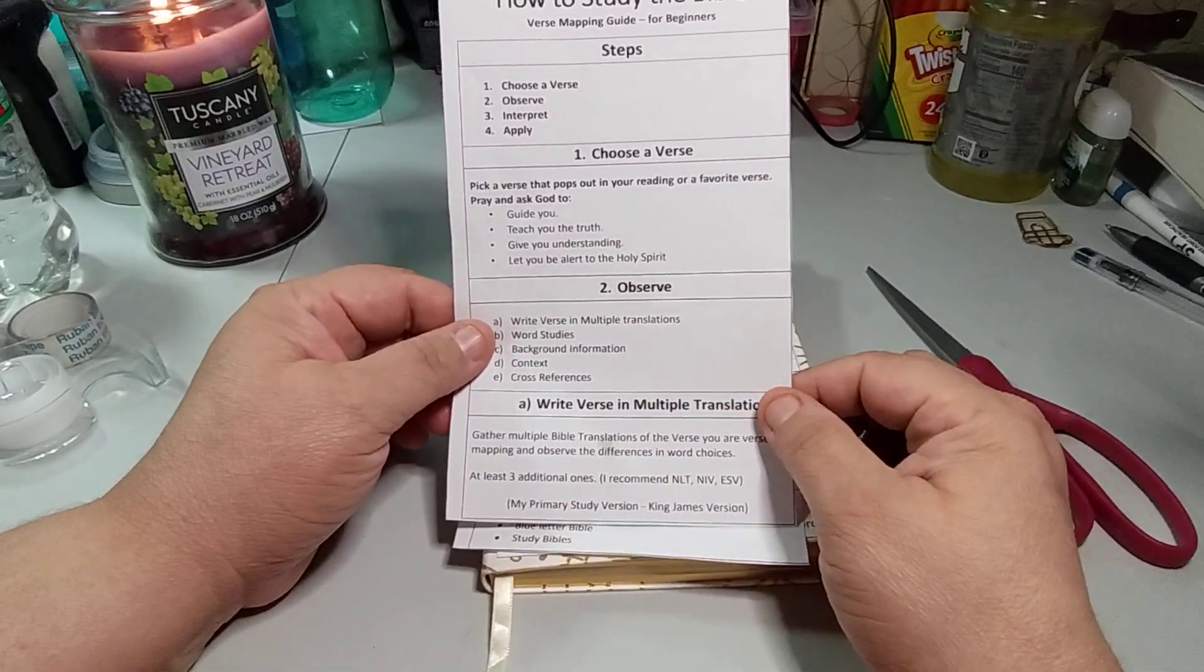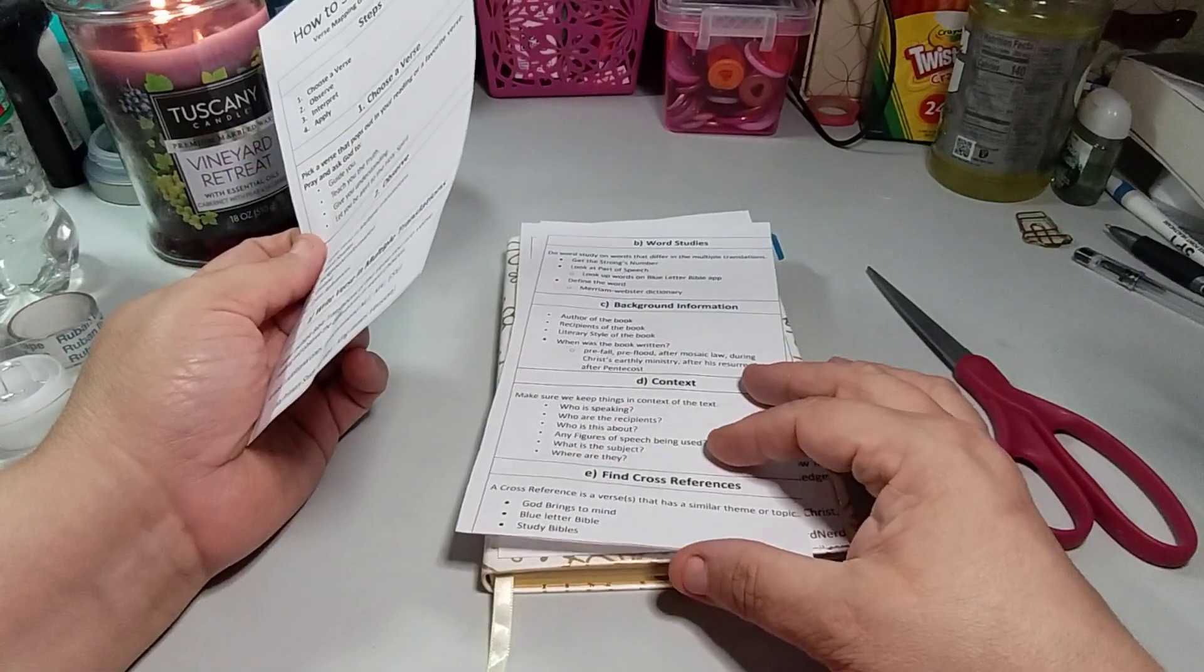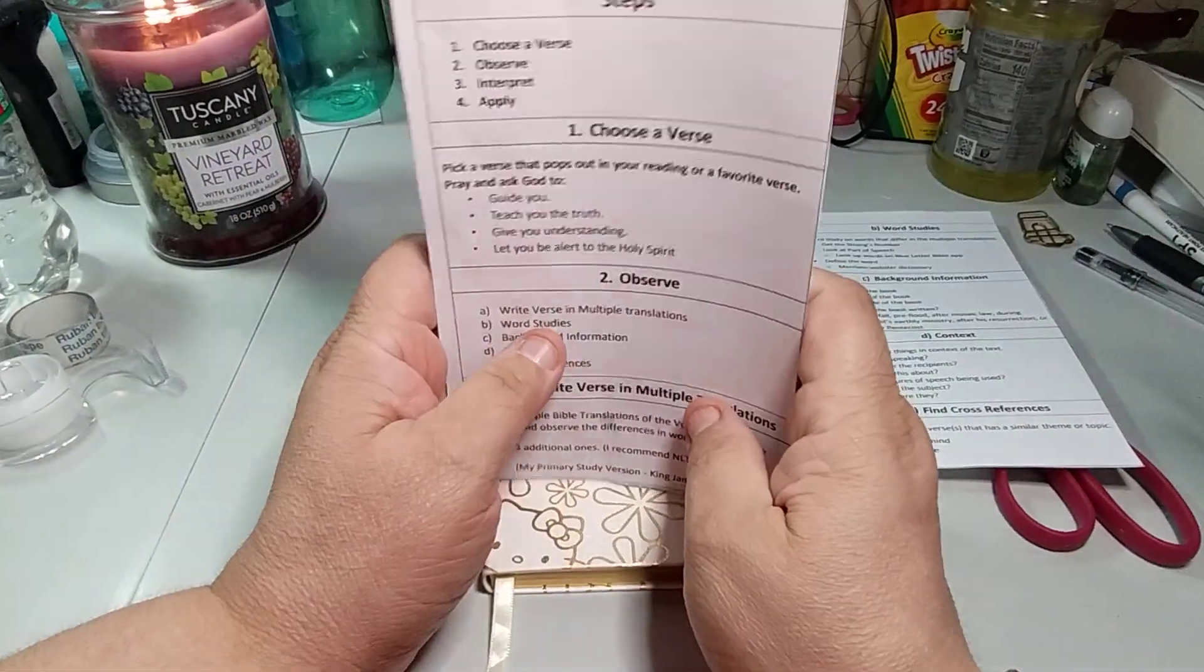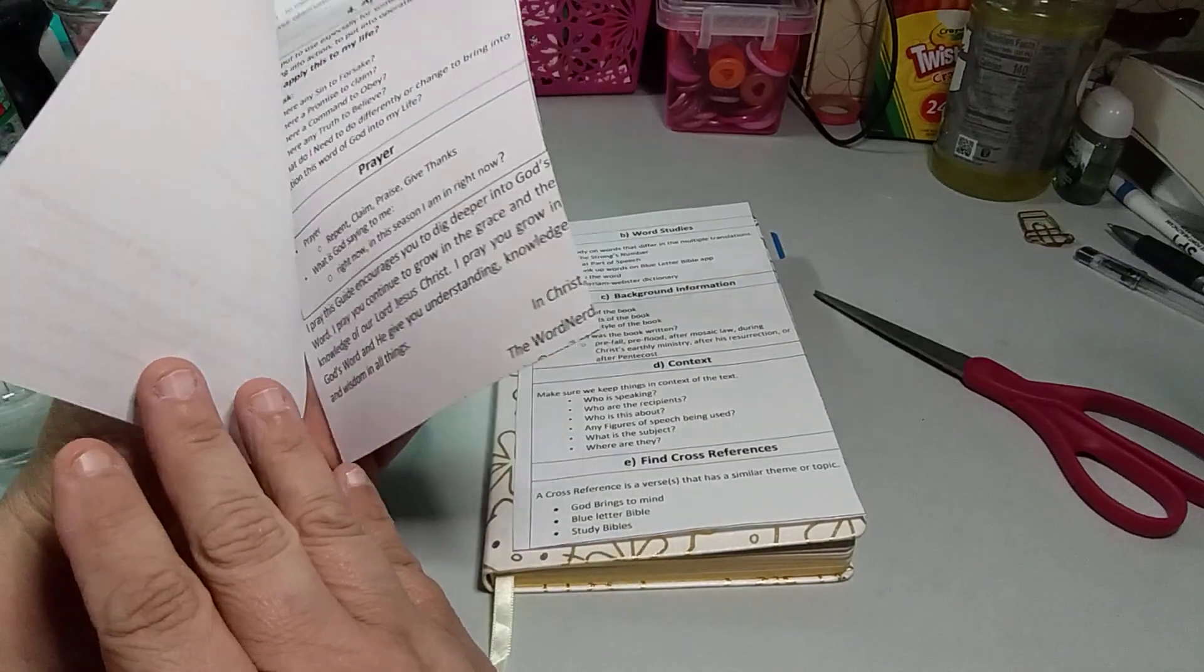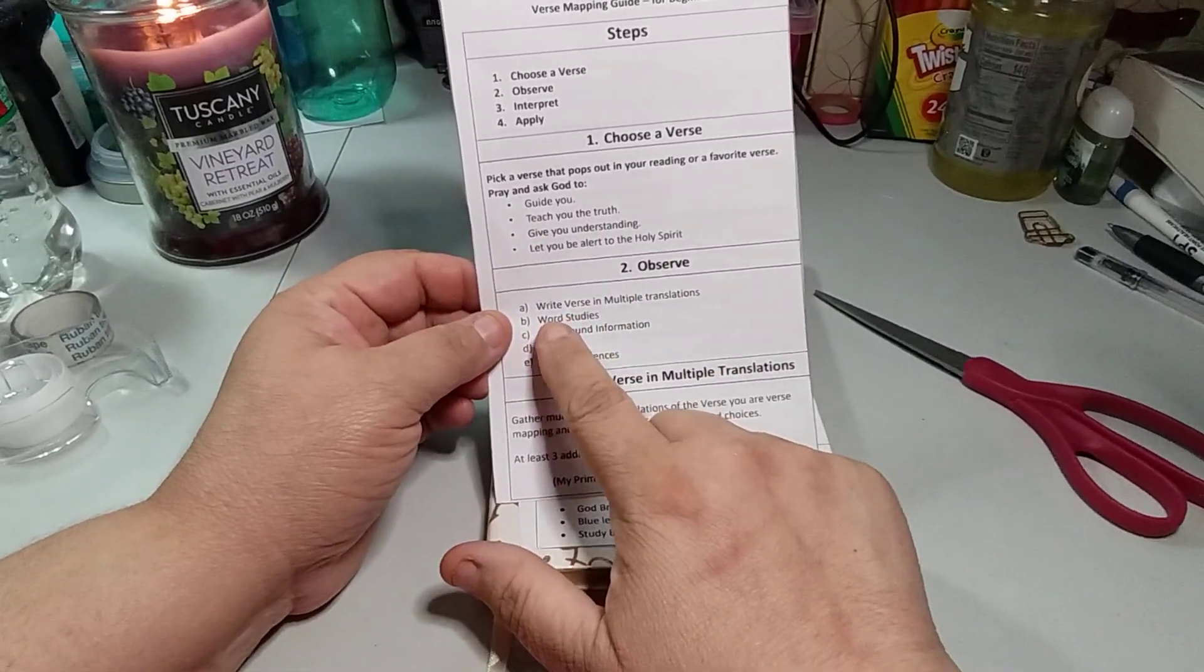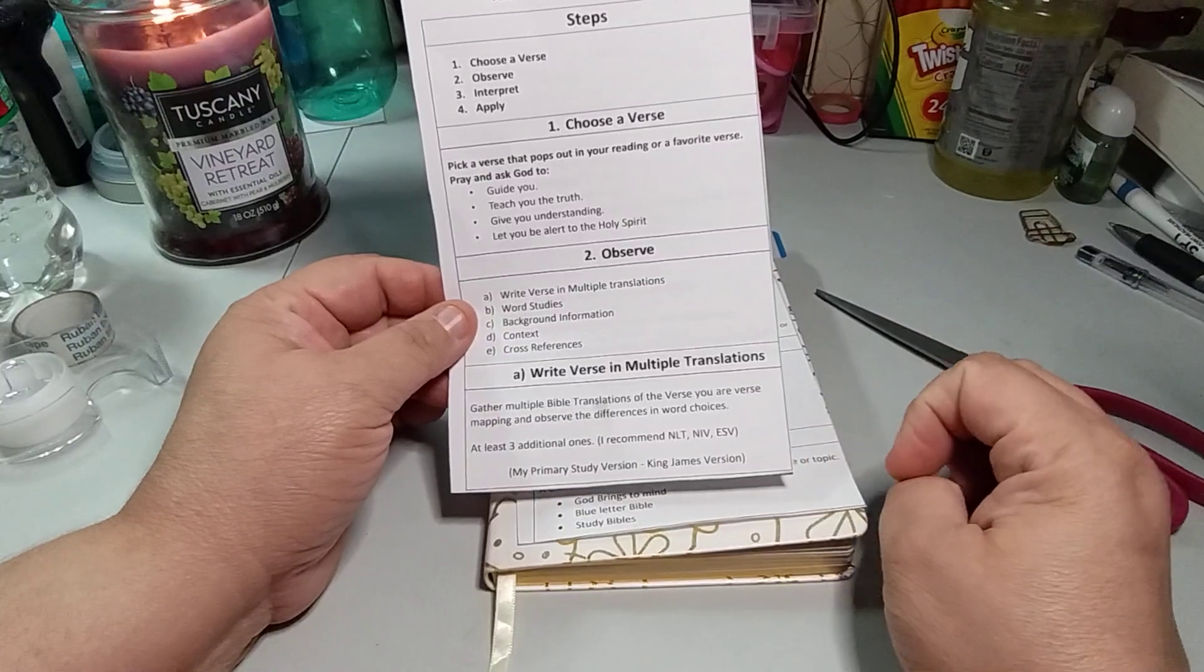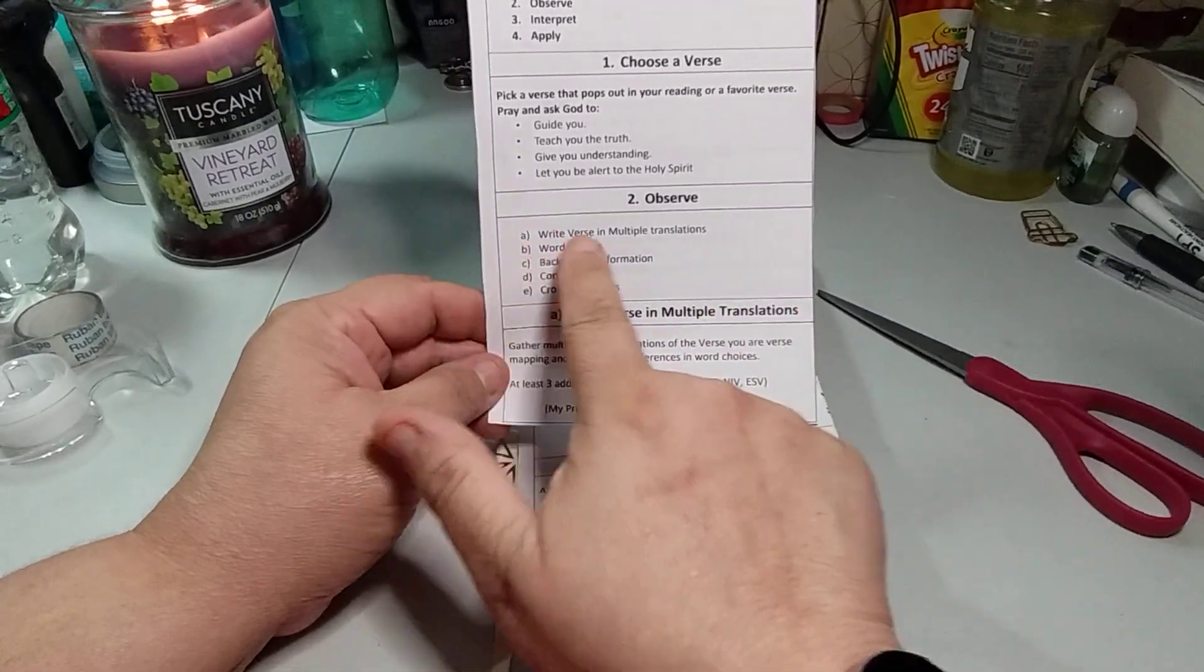Number two is observe. So you have observe. Write the verse in multiple translations. So you don't want to do it just in one. Get a couple of different translations. Word studies, background information, context, cross reference. And then gather multiple Bible translations of the verse. So write a verse in multiple translations.